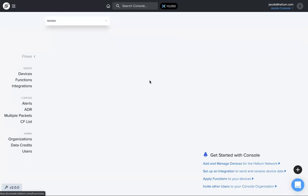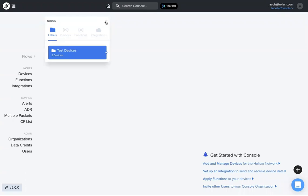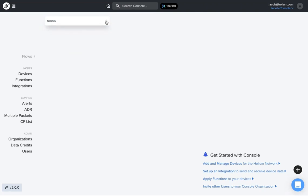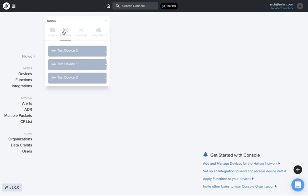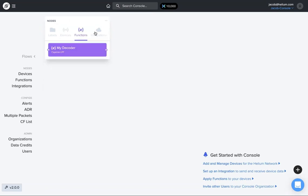So once you have created your labels, devices, functions, integrations that you want, or imported devices, added devices, up here in this node section you just click this little plus, drops down so you see the labels we have, the different devices, the functions, and the integrations.